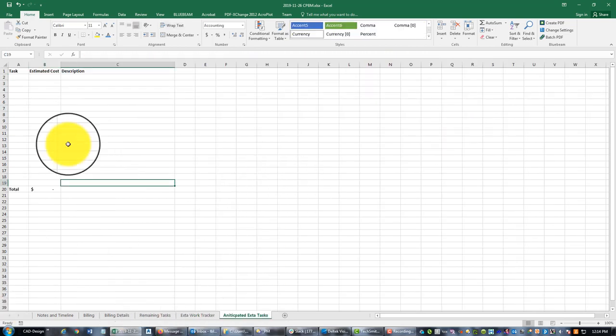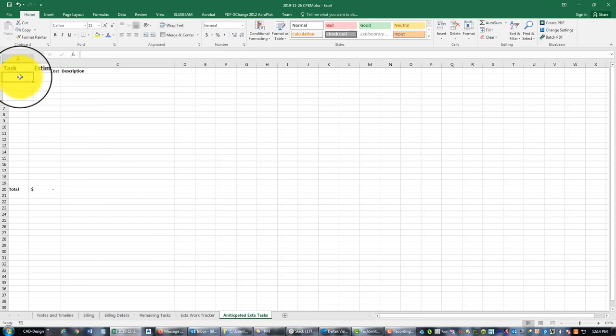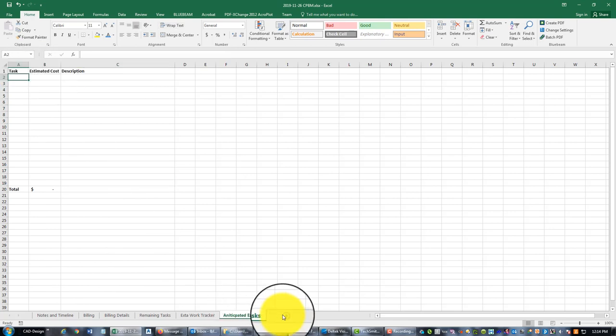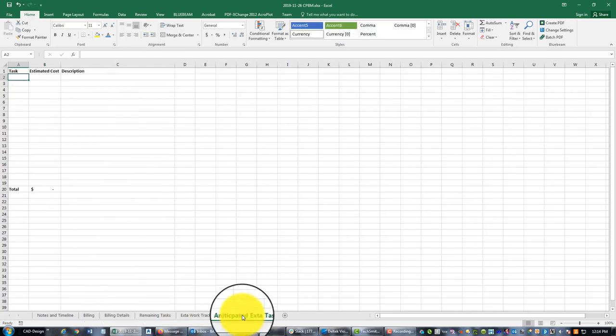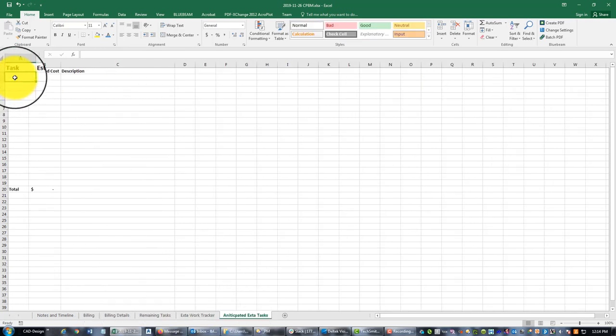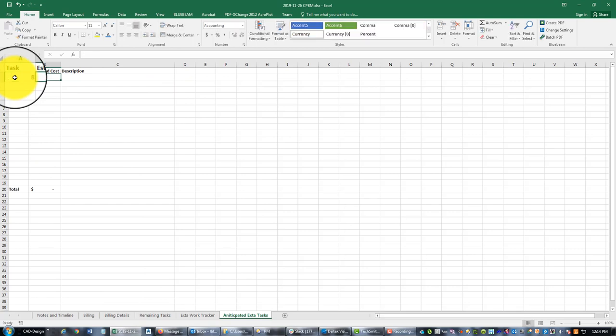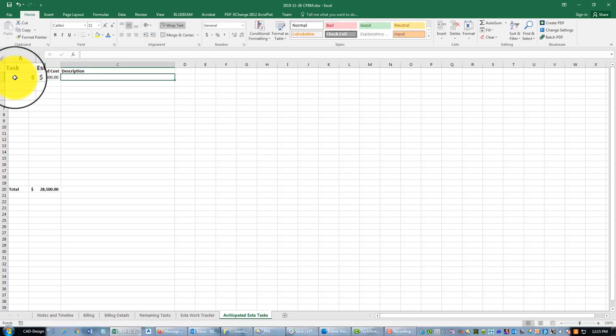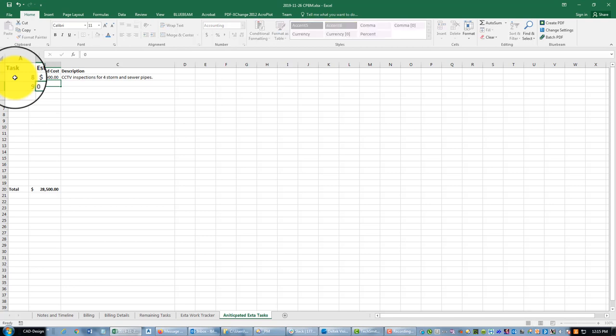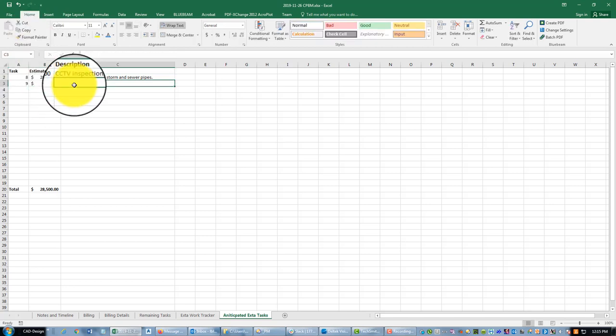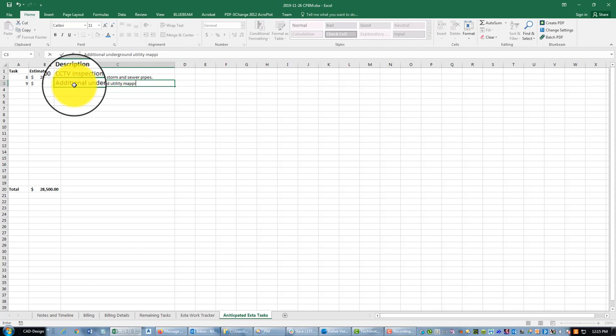Now I do have some work that's going to come up, probably some anticipated tasks. So let's go ahead and fill this out, then I'm going to end the video and we're going to jump in and take care of this billing details tab. I think I'm up to task seven, so this will probably be task eight, and I've got a cost of $28,500. In the description, this is going to be CCTV inspections for storm and sewer pipes. And then task nine, I don't know if I'm going to get yet and I don't have a fee yet, so I'm just going to enter zero for now because I've got to do the fee estimate, but it's additional underground utility mapping requested by Google.